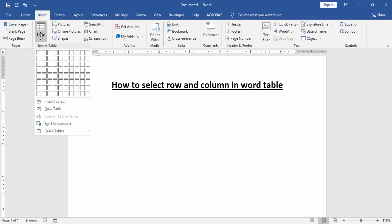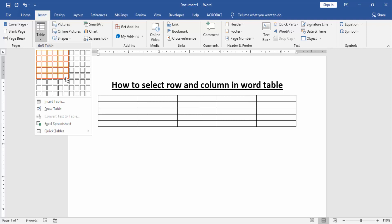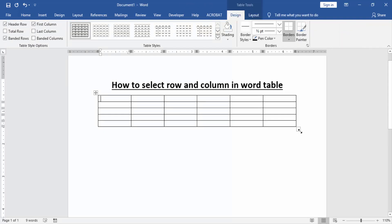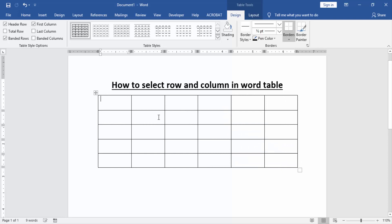Then resize the table to select column and row.